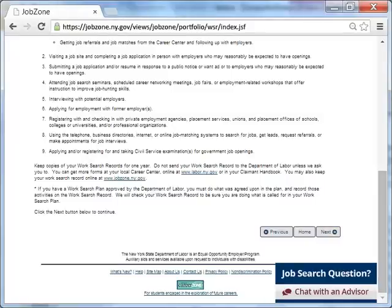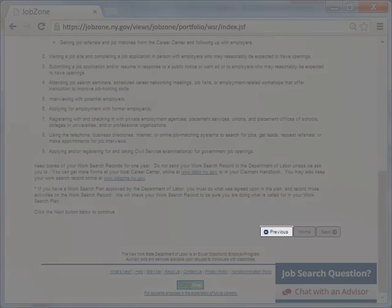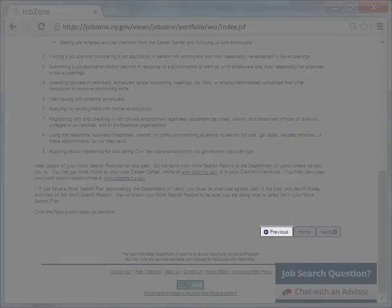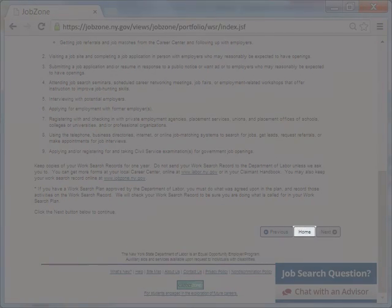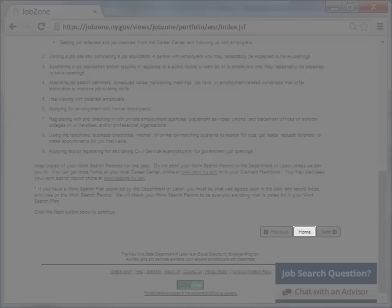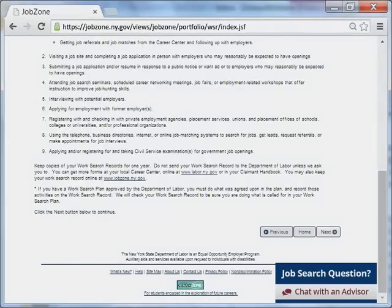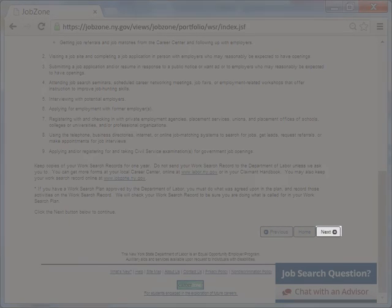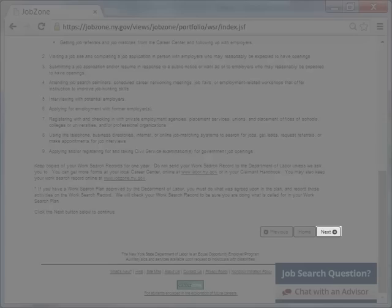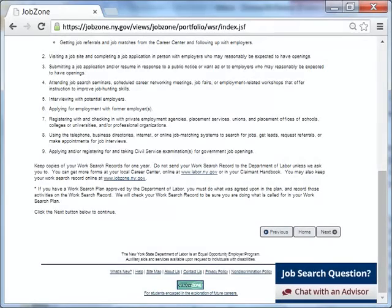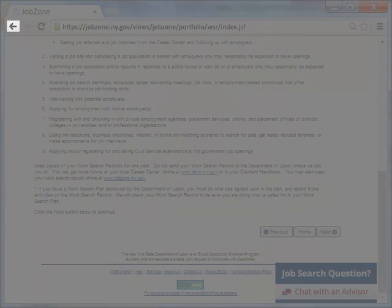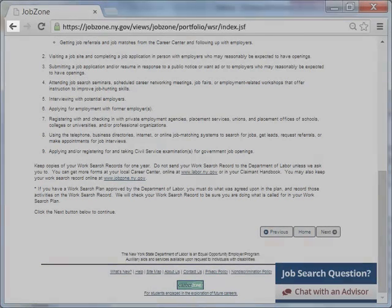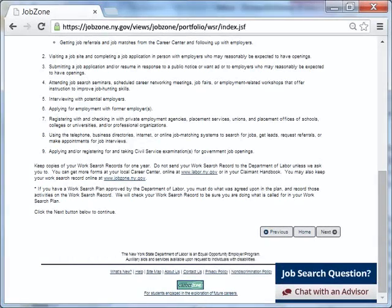You will notice three buttons at the bottom of the screen. The previous button will go back to the tab that you left off on. The home button will bring you back to the JobZone landing page. The next button will move you to the next tab. Please note, you should avoid using the back arrow in any JobZone screen. If you do, you may be logged out of the system. Once done reviewing the requirements, click Next to continue.